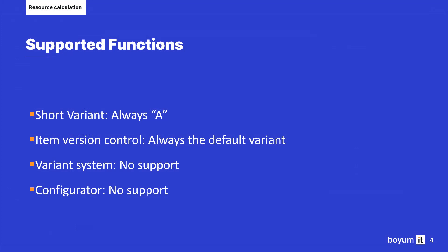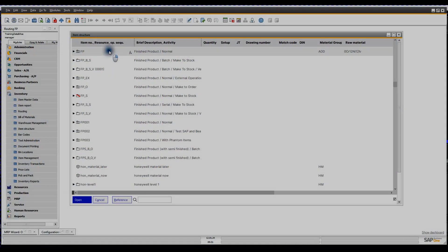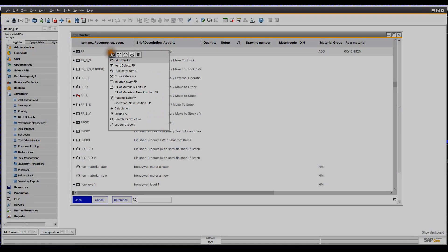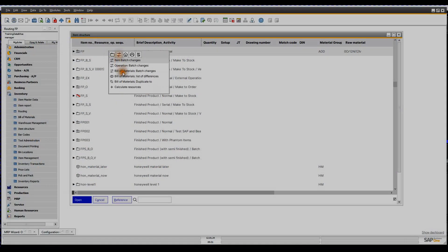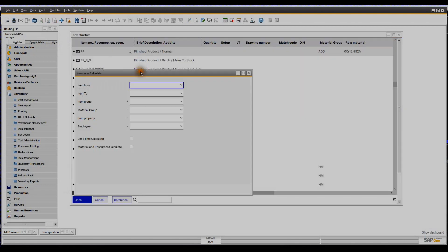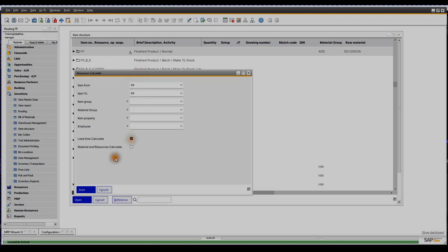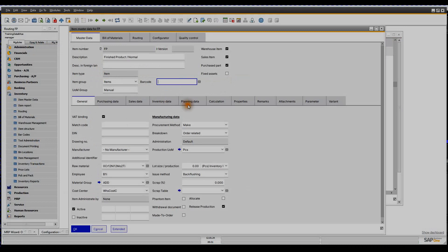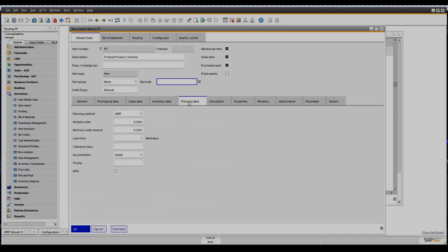Now, being aware of the supported functions, we go back to the item and calculate the resources. We insert the item and click on lead time calculation. After the calculation, you can check the result in the item master data, planning data tab, where the lead time field shows the calculated result.